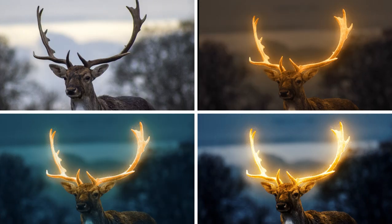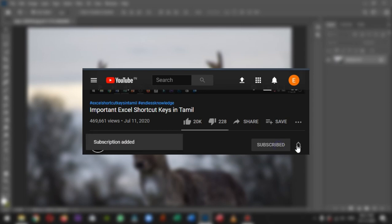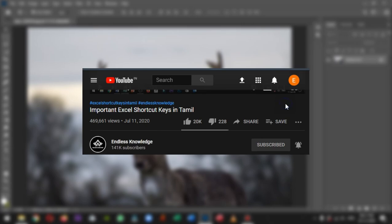Hello everyone, welcome to Endless Knowledge. If you want to see a glow effect in Photoshop, you can see it in this video. Please like and share this video. If you are watching this channel, please click on the subscribe button and click on the notification button.